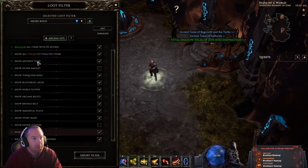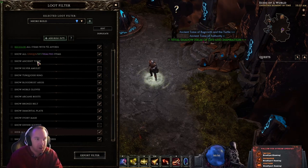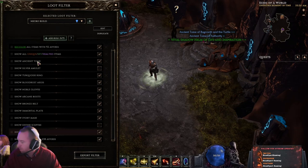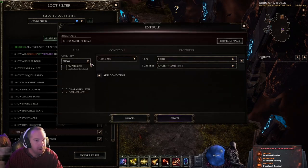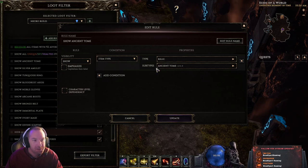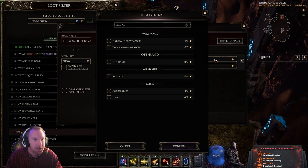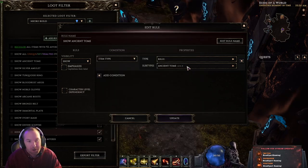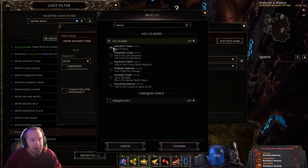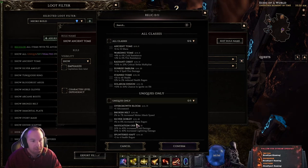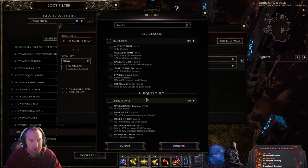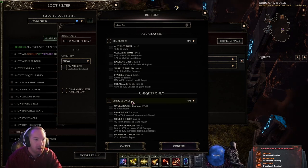For my loot filter, this one is set up for my Necro. If you want to use it, say you're a Sentinel — all you have to do is come in here and leave most of it alone. You'll just come over and change the relic to whatever you're looking for. If you're wanting those rare unique relics that are hard to get, you can also check those, but they'd be shown anyway with my setup since uniques always show.